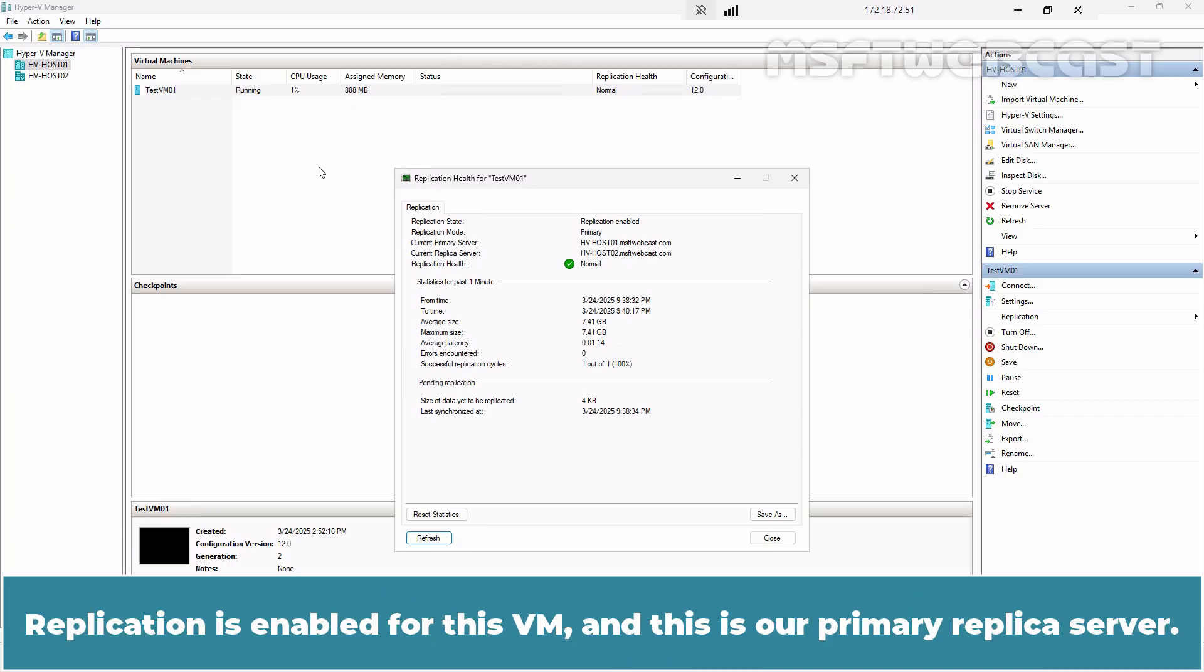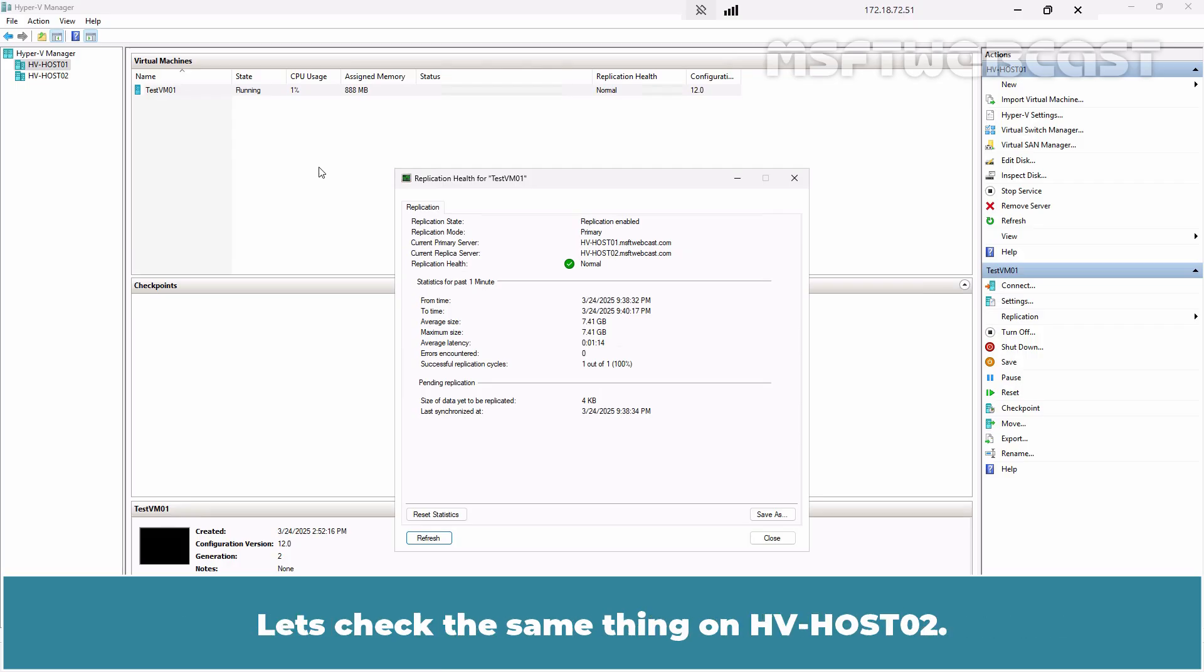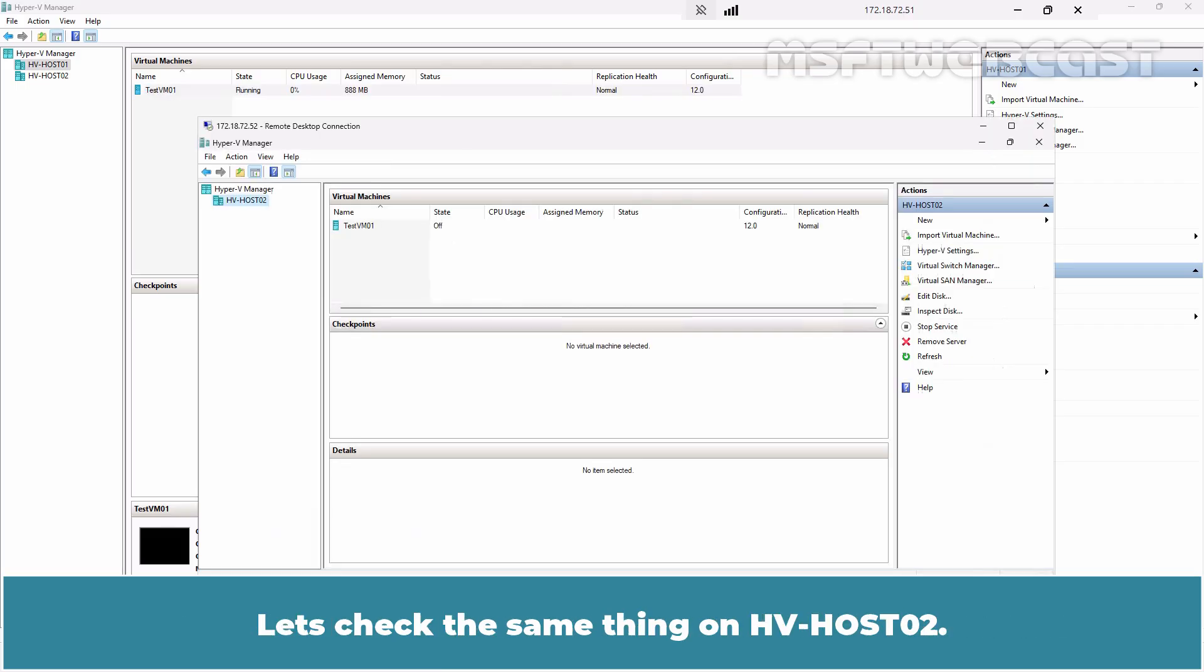Replication is enabled for this VM and this is our primary replica server. For Hvhost02, we can see it says Current replica server. Let's check the same thing on Hvhost02.